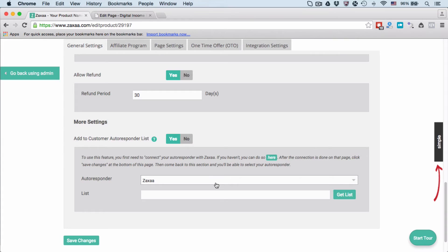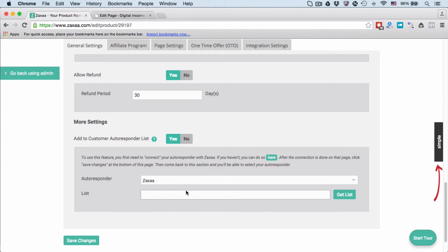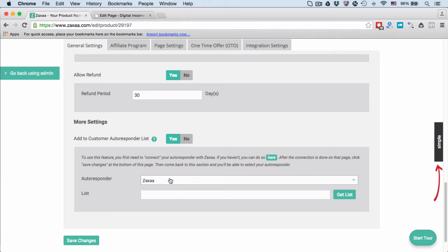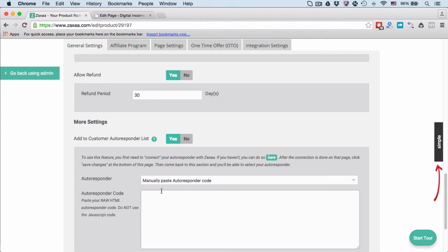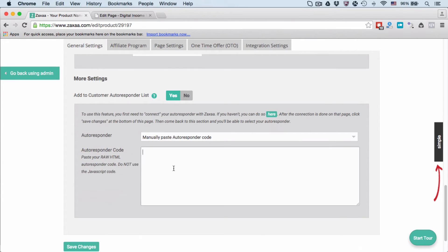If you are a Zaxaa Ultimate Automation user, you can select Zaxaa and click Get List. It will pull up the sequences or lists inside your Zaxaa Ultimate account, and you can select which one you want to put that customer into. If you're not using Zaxaa Ultimate, simply copy and paste your autoresponder code from your email autoresponder service. I'm going to select No in this example.